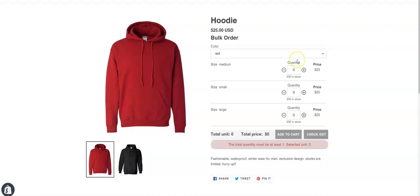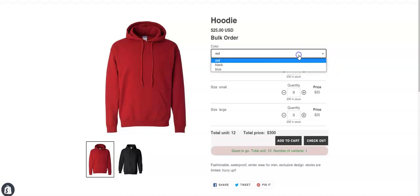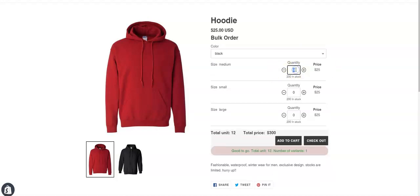For example, if the customer chooses red, the quantity for red has to be 12. If the customer chooses black, the quantity for black color has to be 12.